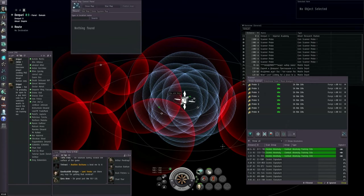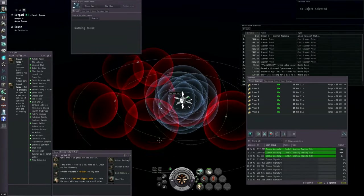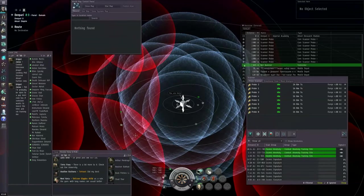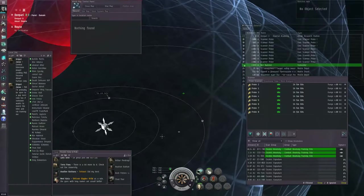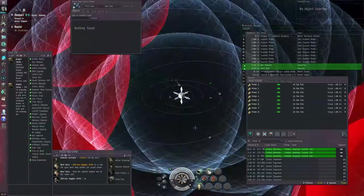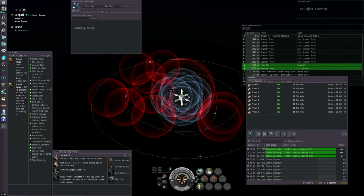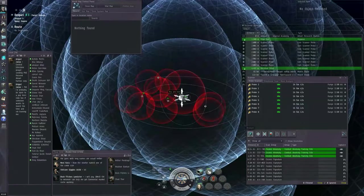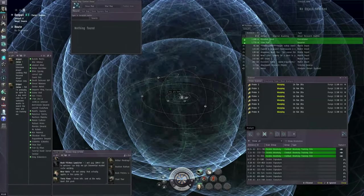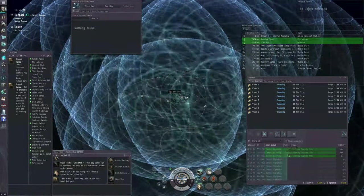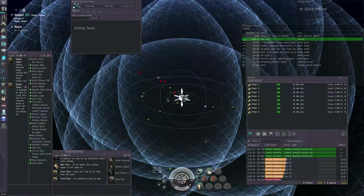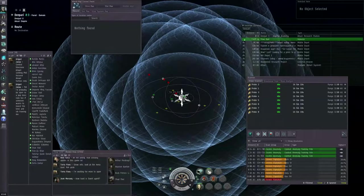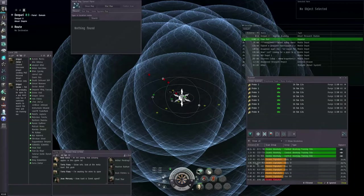You now have a set of probes out in space. And these probes can find cosmic signatures. All these red spheres indicate the approximate locations of various cosmic signatures. The green arrowheads, that's a site that you've already found. Typically, that's a combat anomaly site. So what you're trying to do with these probes is find these various cosmic signatures. Let's start off by making the scan radius really wide. And we're going to scan.